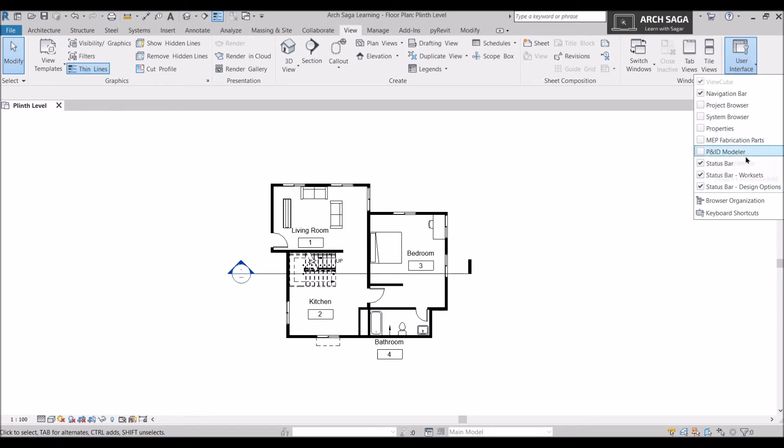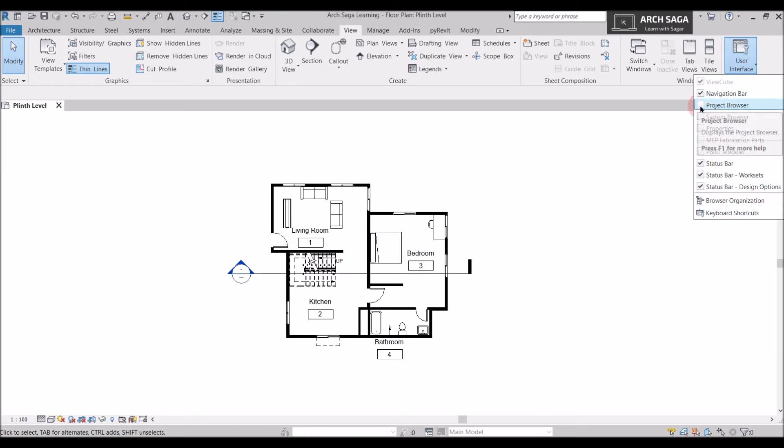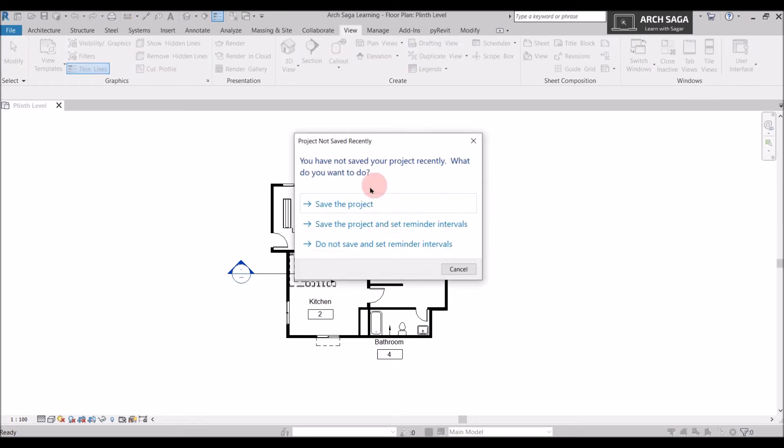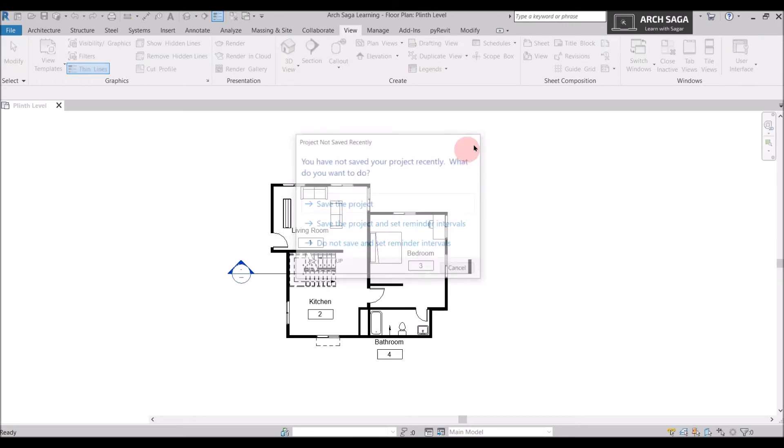If I turn it on, I can see my panels. So I want my Project Browser, so my Project Browser is back again.